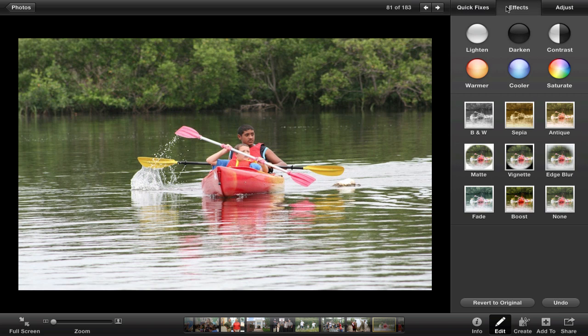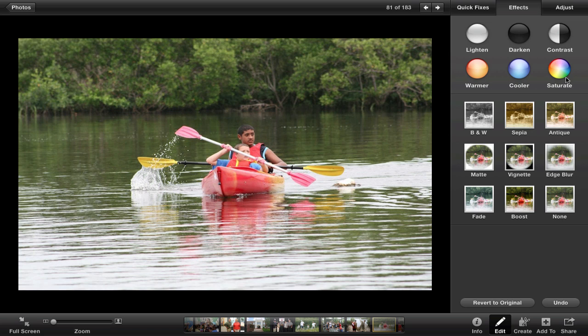Effects are always nice. You can lighten the picture, darken the picture, or do auto contrast. Warmer and cooler are very helpful — sometimes your pictures will be very blue depending on the lighting, and you can make it warmer. The saturation control is here as well.